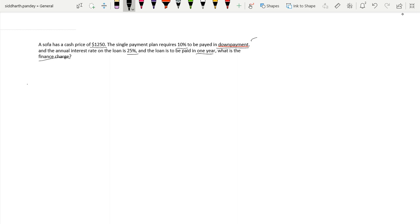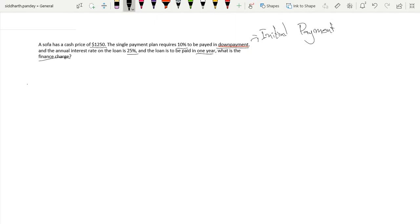There are two important terms here. The first is down payment — this is the initial payment on the loan, which you will not be charged interest on.